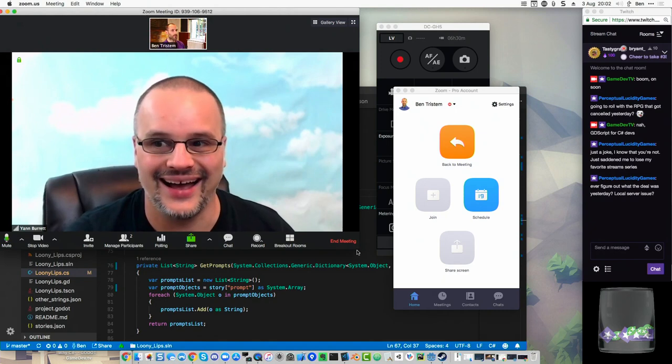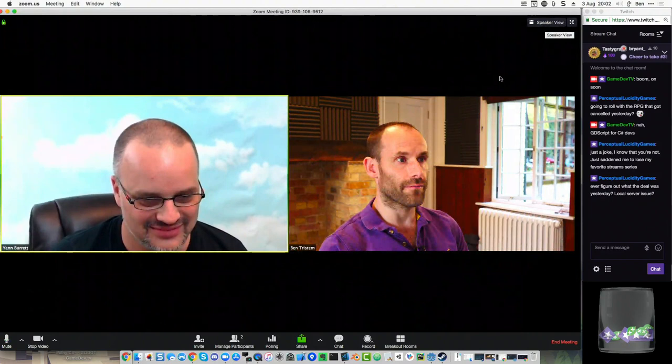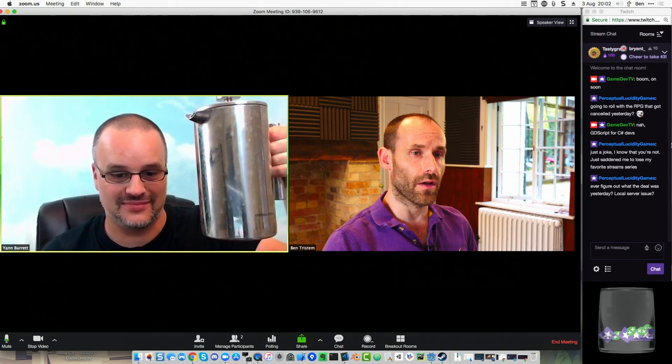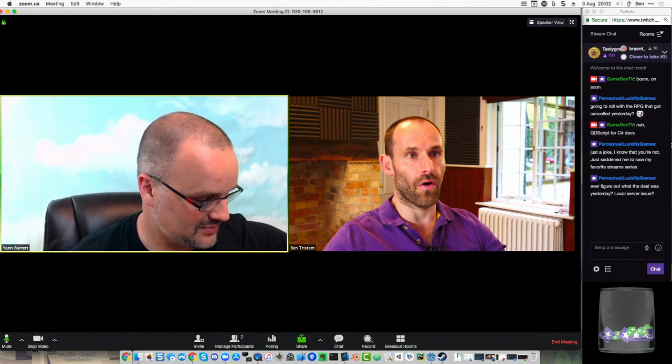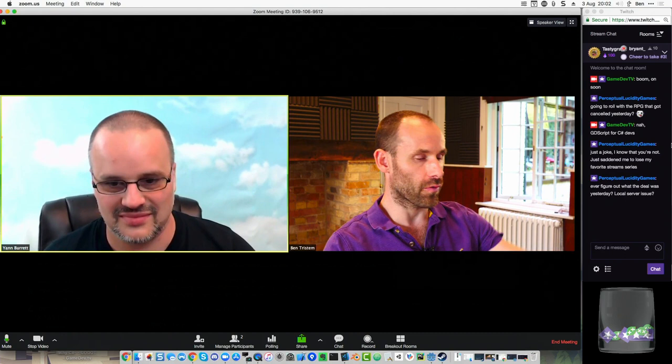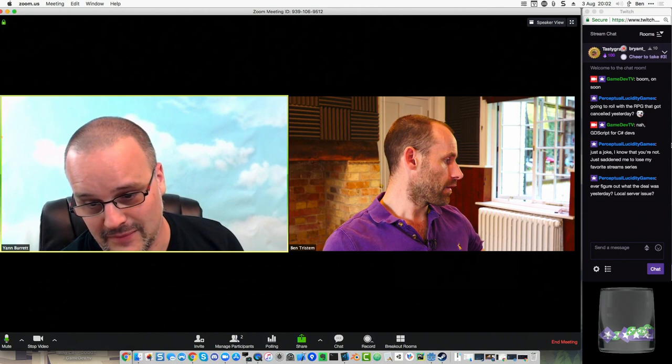There's live. Hello peoples. Hi peoples. How are we? Jan is looking very excited. How are we everybody? Ever figure out what the deal was yesterday? Local server issue? I don't know what the issue was yesterday. It was very strange. It may have been the ingest server.